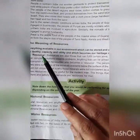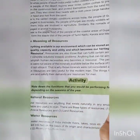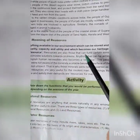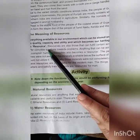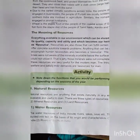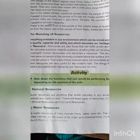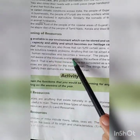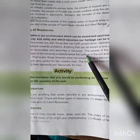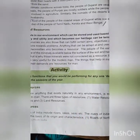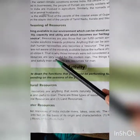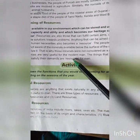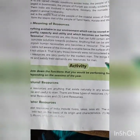What do we mean by resources? Everything available in our environment which can be stored and used based on its quality, capacity, and utility, and which becomes our heritage, can be termed a resource. Resources are also those that can fulfill certain aims and objectives and offer concrete solutions to problems. Anything that can be used to accomplish human necessities also becomes a resource. The people of earlier times were not aware of the minerals available below the surface of the soil, but now those minerals are considered very useful for modern man — things that help in man's welfare and satisfy their demands are resources.